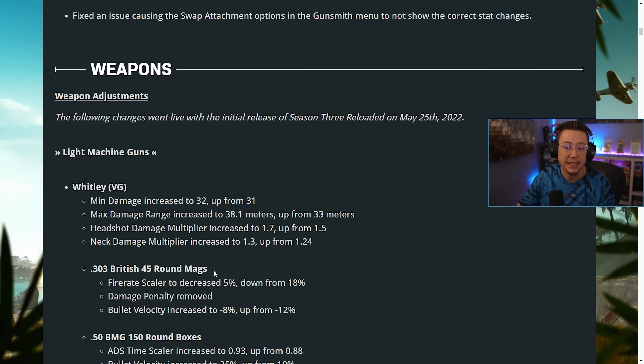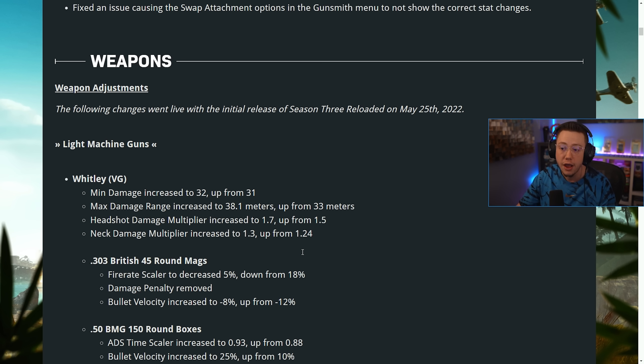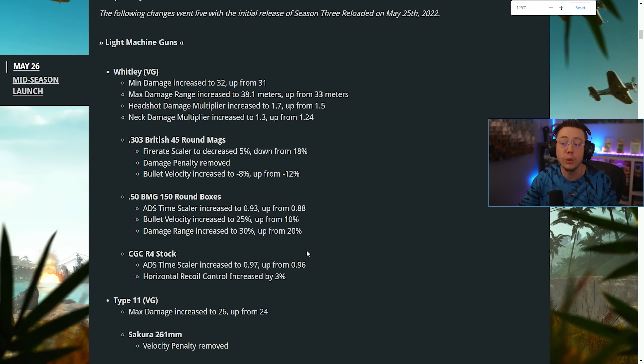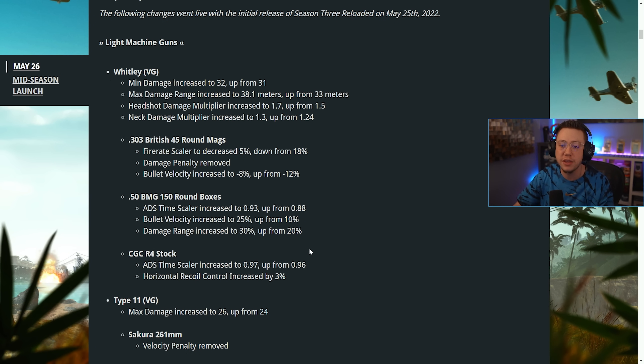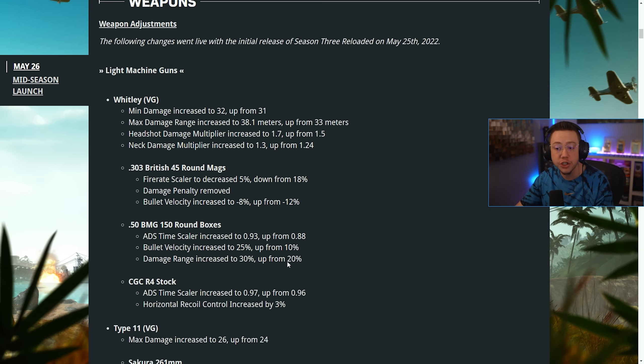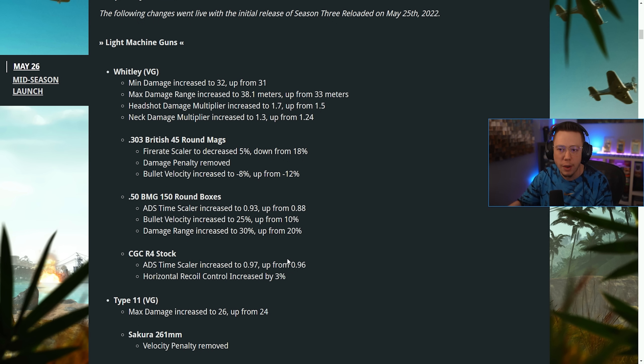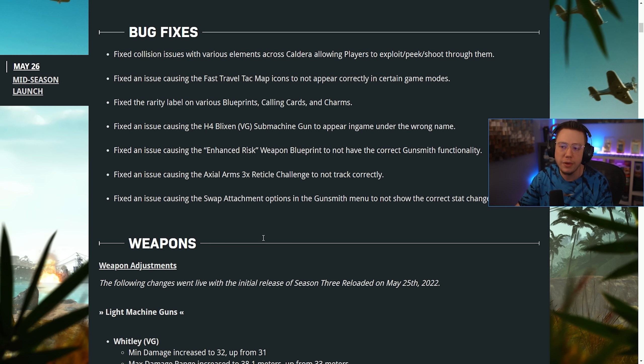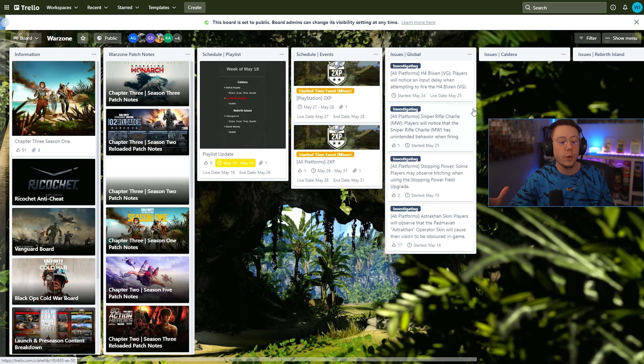But those are the secret changes that went live yesterday that were not mentioned in the patch notes that we now have officially. Some slight weapon changes, nothing too crazy, but Type 11 and Whitley will be a little bit more competitive now.